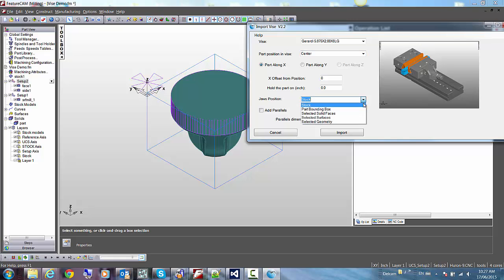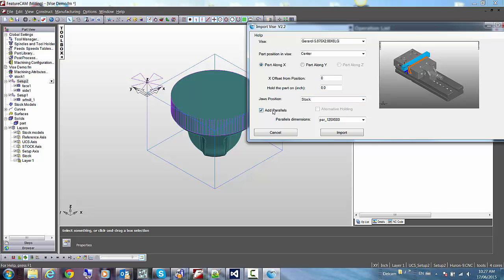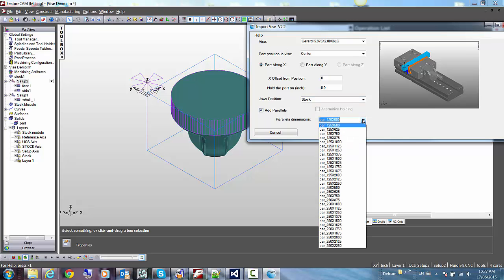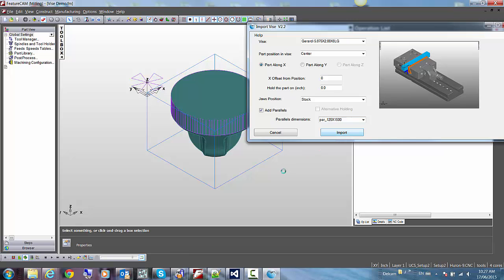Then we can select where we want to hold the part. We could hold it on the stock, on solid faces that we have previously selected, surfaces, or geometry. In this case, it's going to be a simple hold on the part, and I know I don't really need it, but I'll select parallel just for fun. Let's say 1.8 by 1.5 inch parallel and hit import.